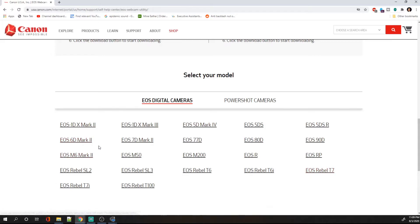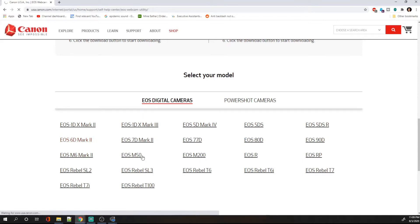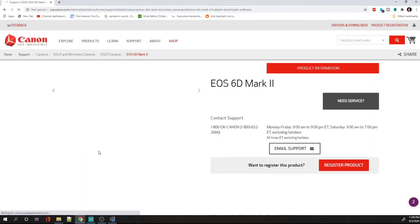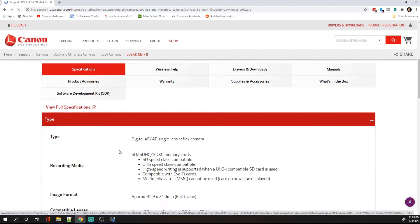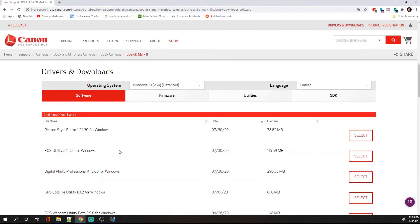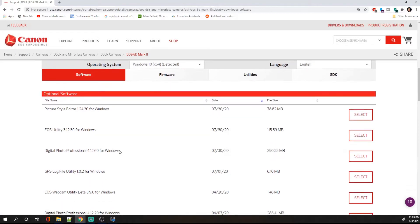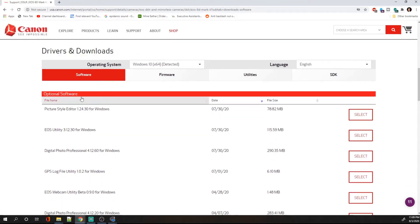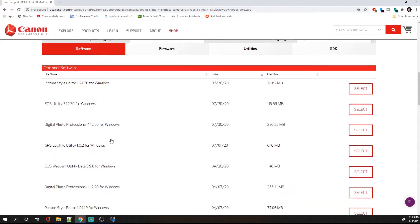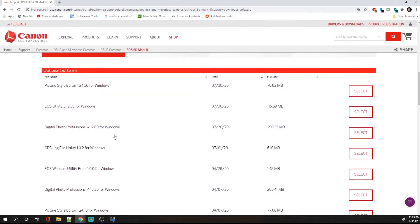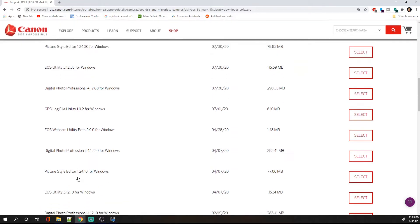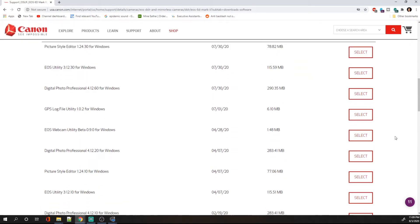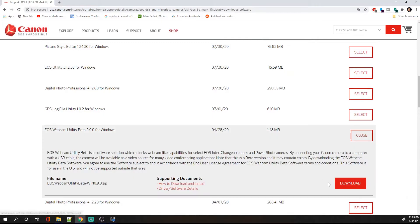Then you are going to click on your DSLR model. I have an EOS 60D Mark 2. Again, it gives you a list of software available. The EOS utility is not the one that you want. The EOS webcam utility is the one that you want. So you're going to select it and click on the download.